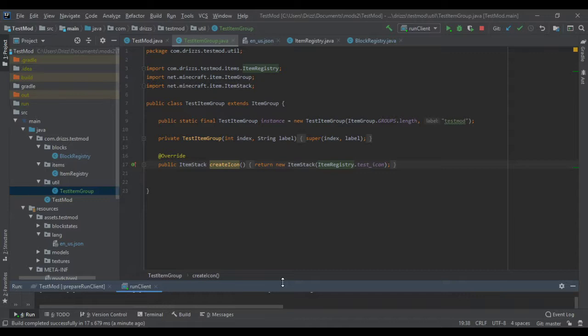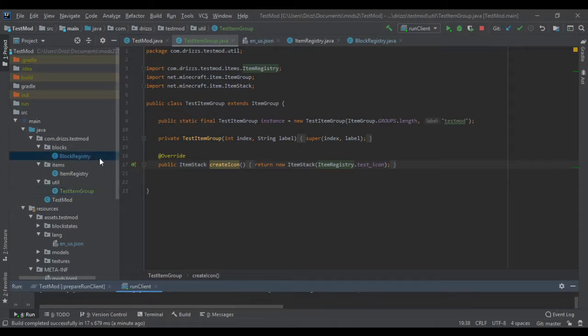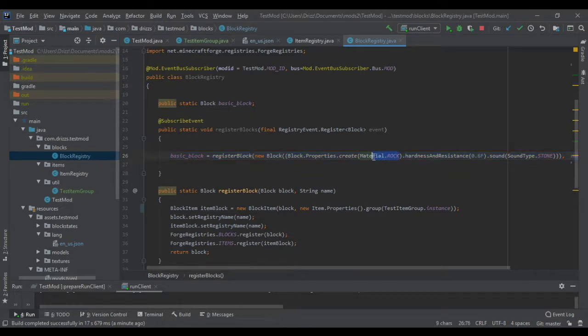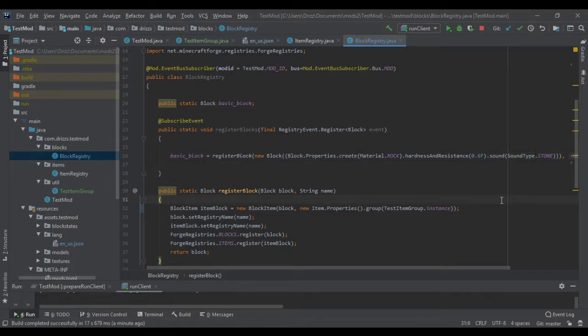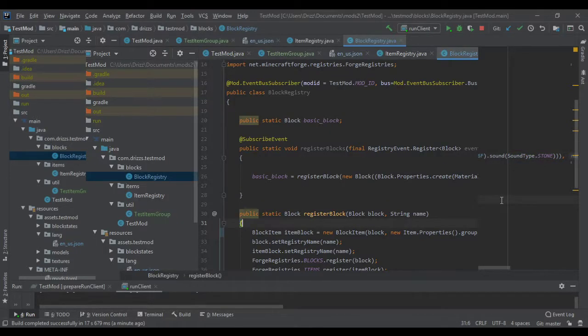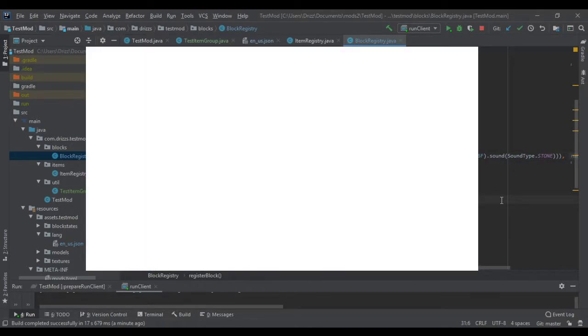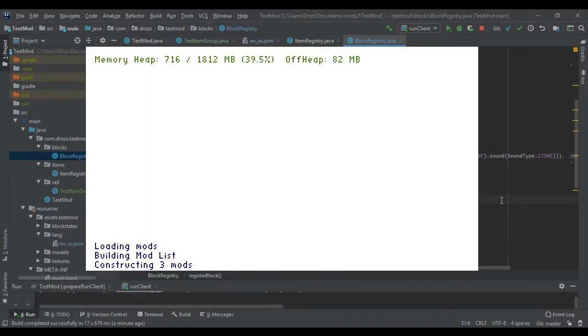I will be making more tutorials. I'll be doing biomes, features, damage sources, materials. Like as you saw, materials like this. Eventually I'll be doing sound types. I'm going to do as much as I can. Maybe even adding custom properties. I have no idea. I'm just going to wing it.